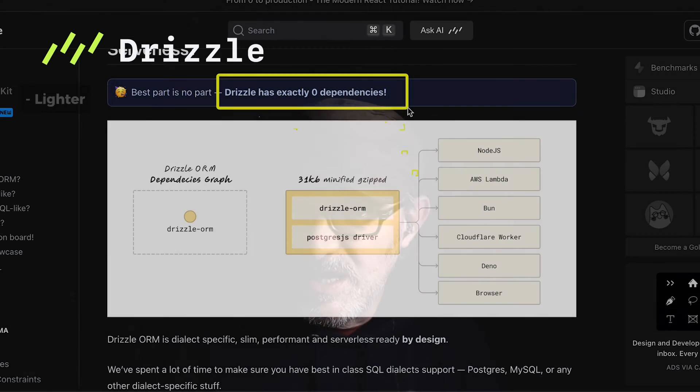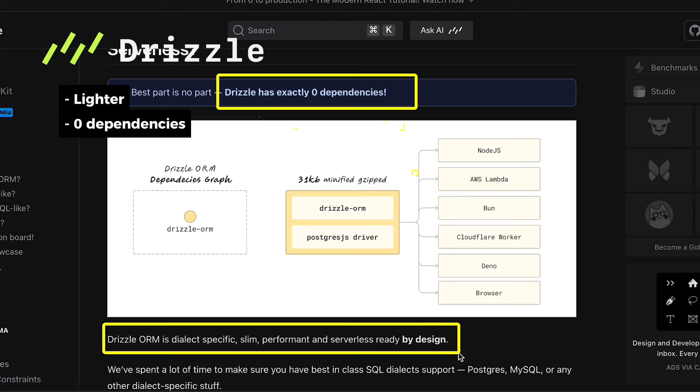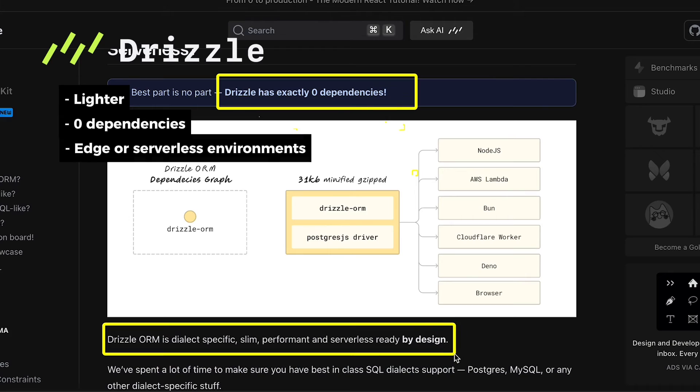Prisma is also a more mature solution with a richer ecosystem and more tools. Drizzle is lighter — it has zero dependencies, which makes it suitable for running on the edge or in serverless environments.